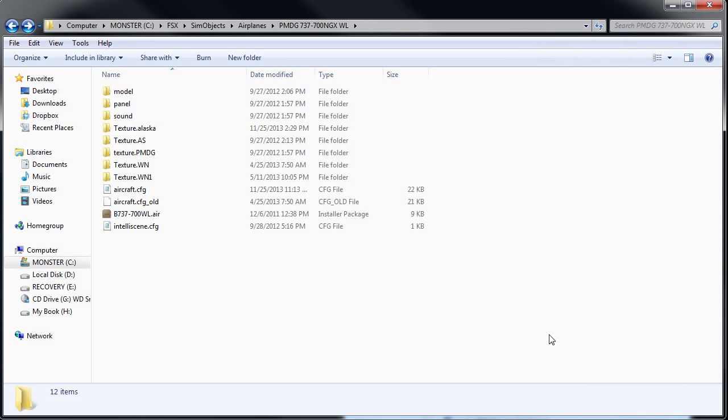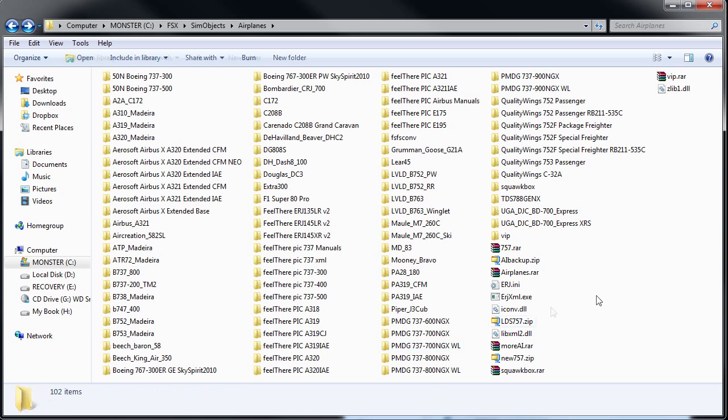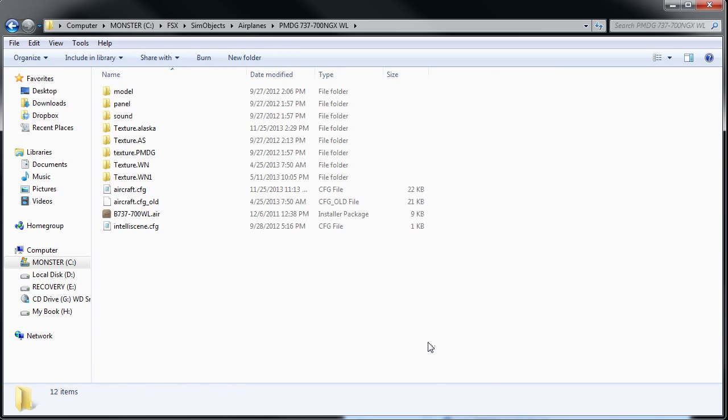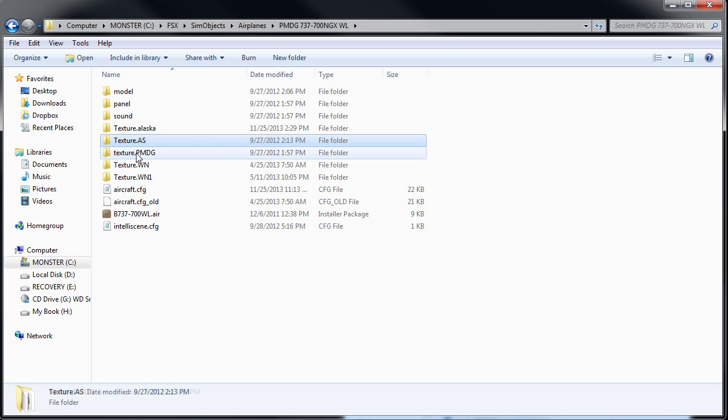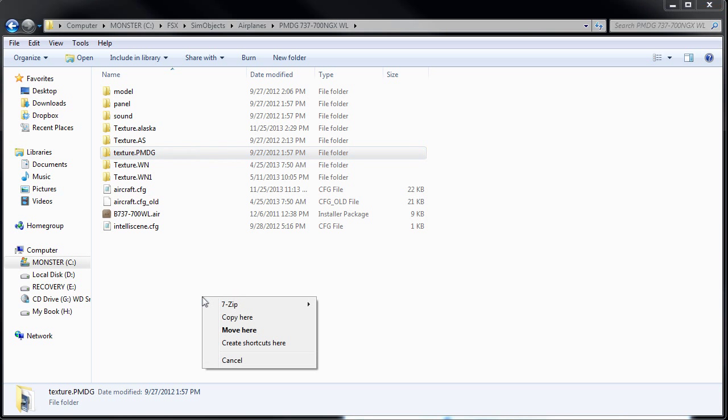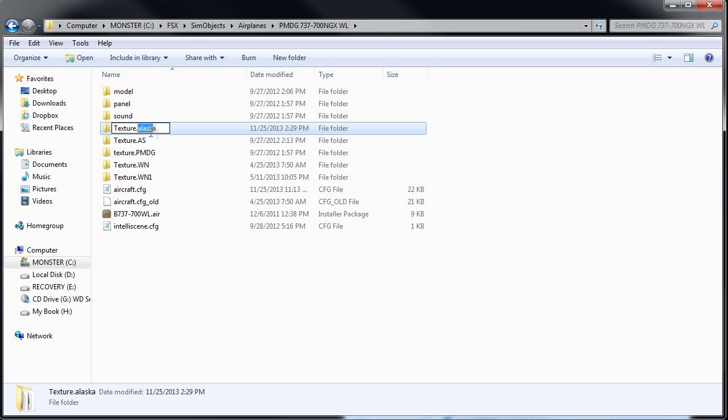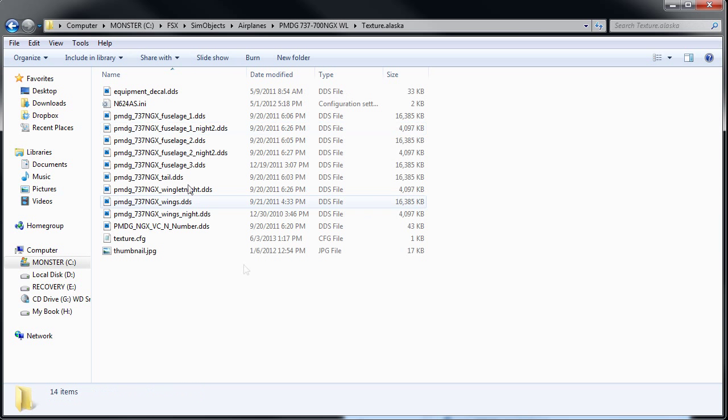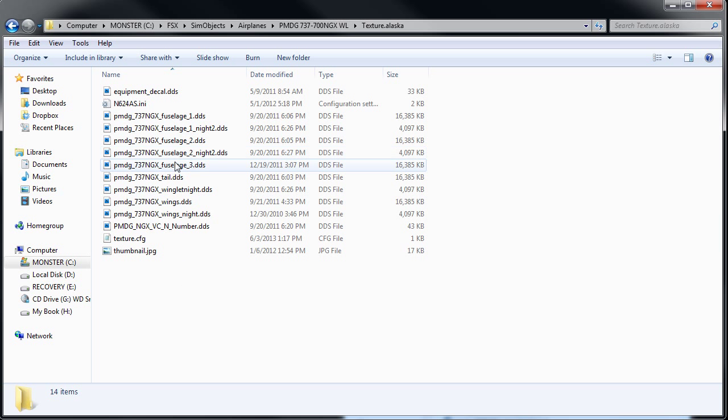Okay. I made a few mistakes, and through the magic of editing, you didn't get to see those mistakes. So I'll make a short rundown of what you need to do now. We need to go into Flight Simulator X Sim Objects Airplanes folder, go into your PMDG 700 NGX Winglet folder. You're dragging it down, making a copy, and just rename it. I renamed mine to texture.alaska.